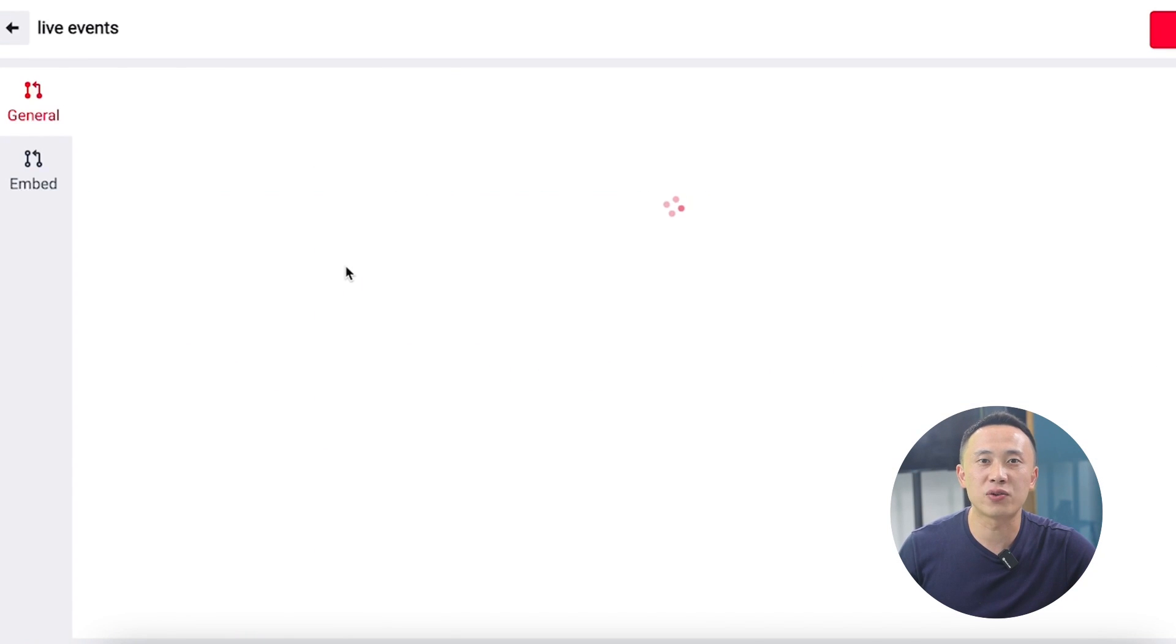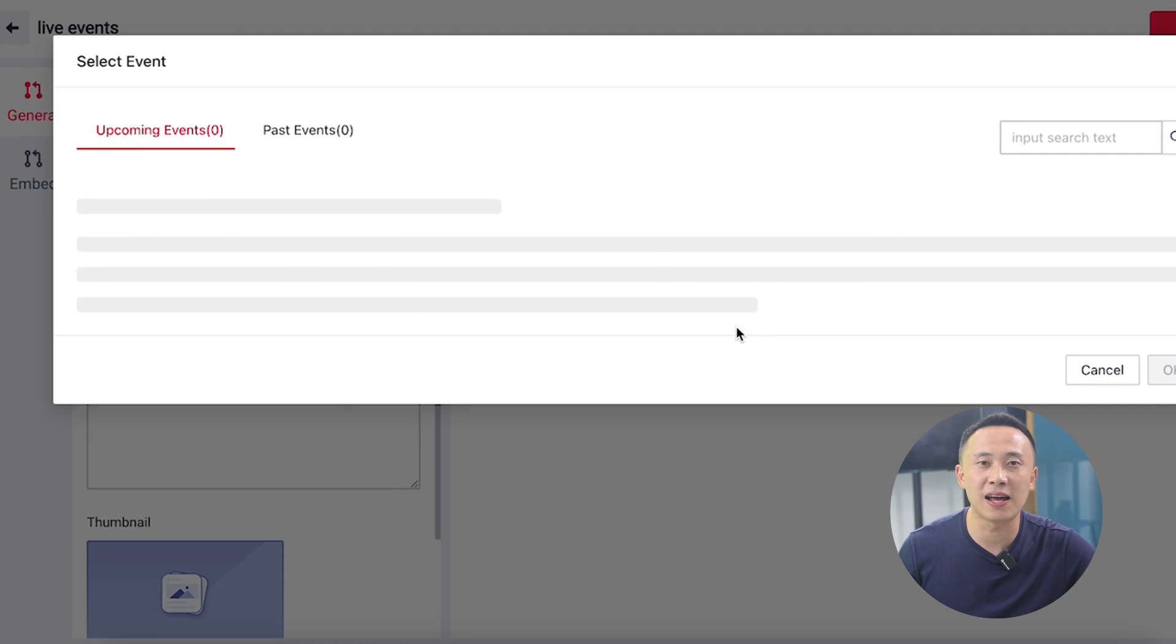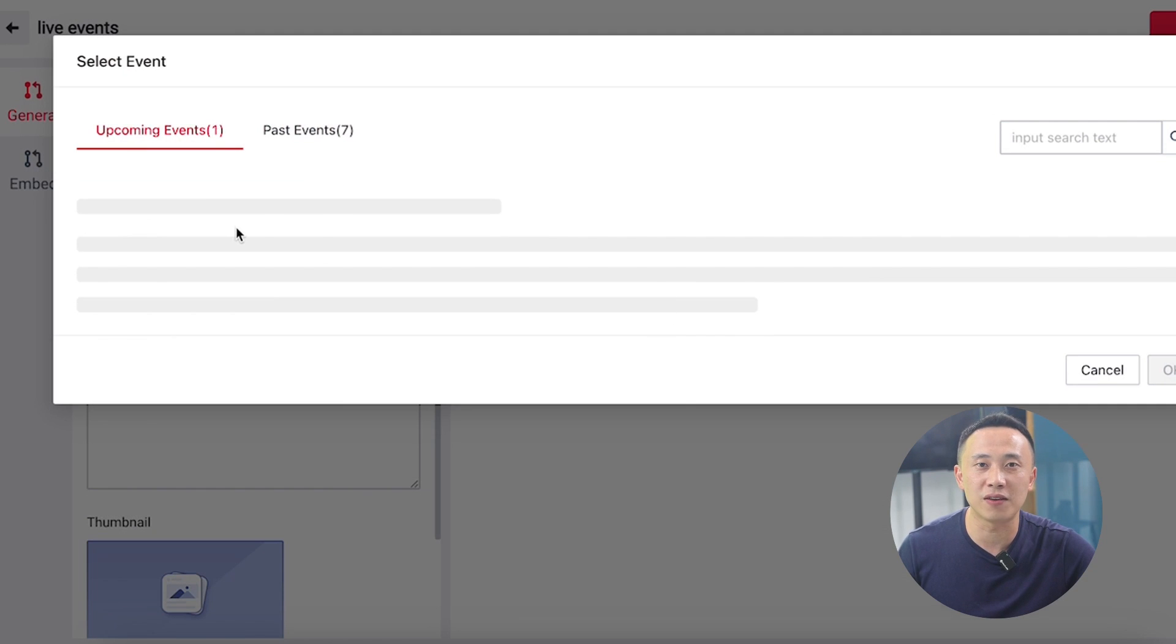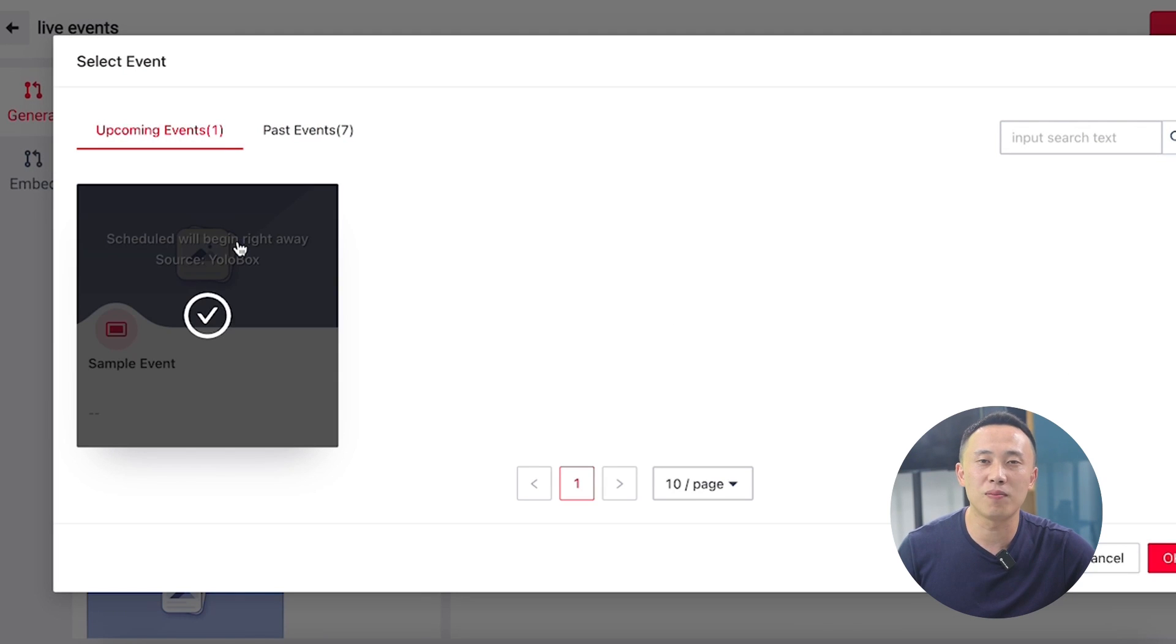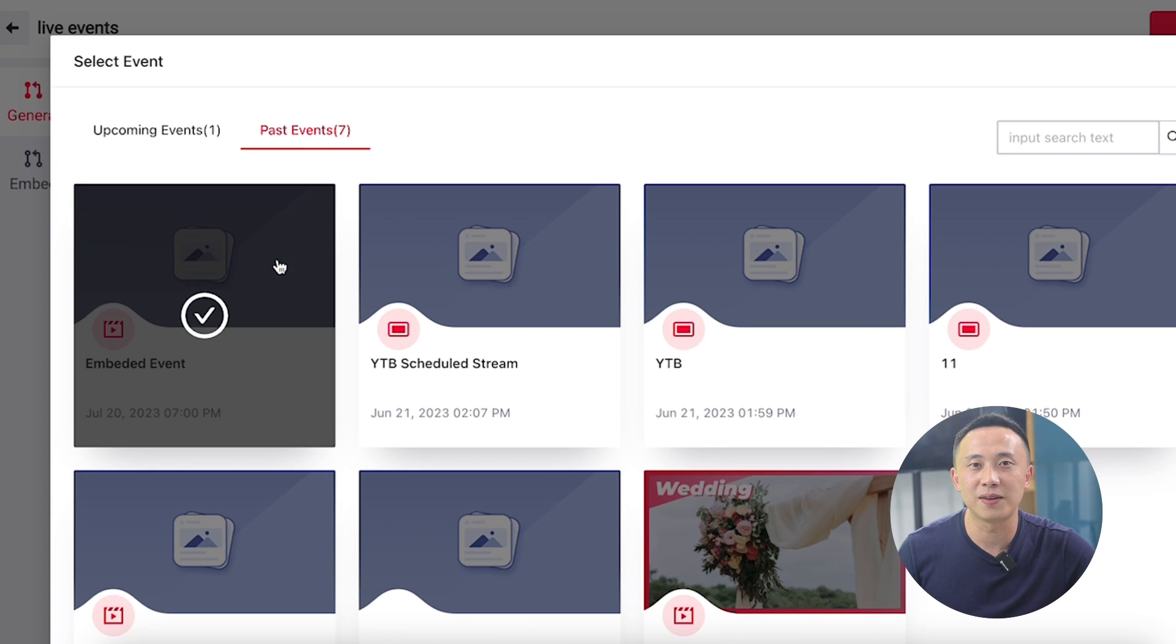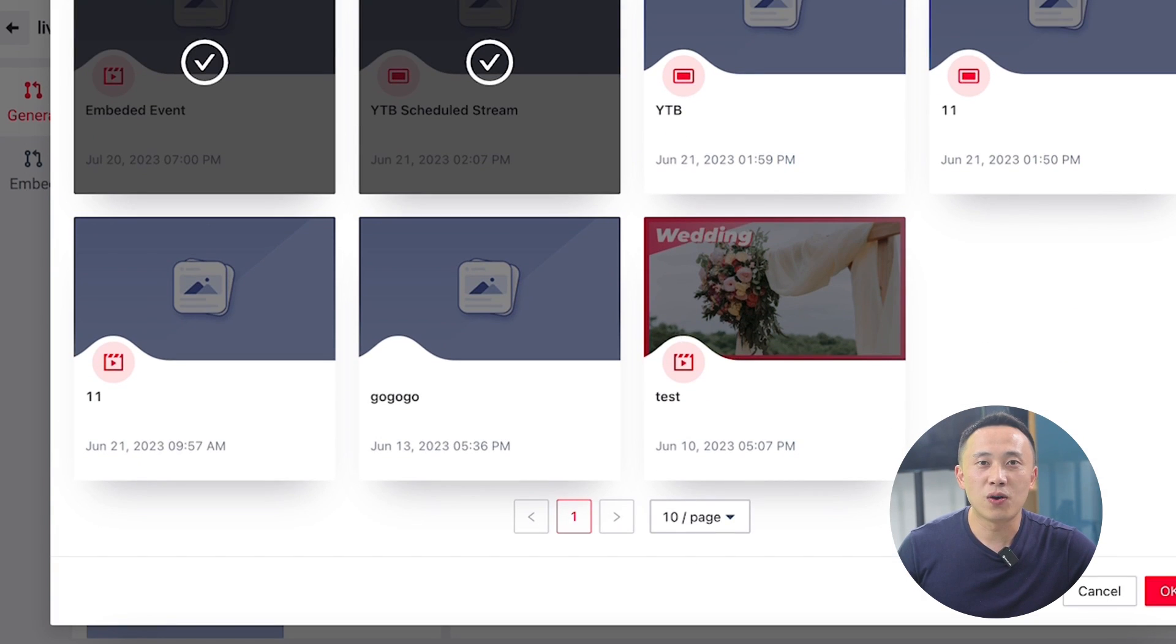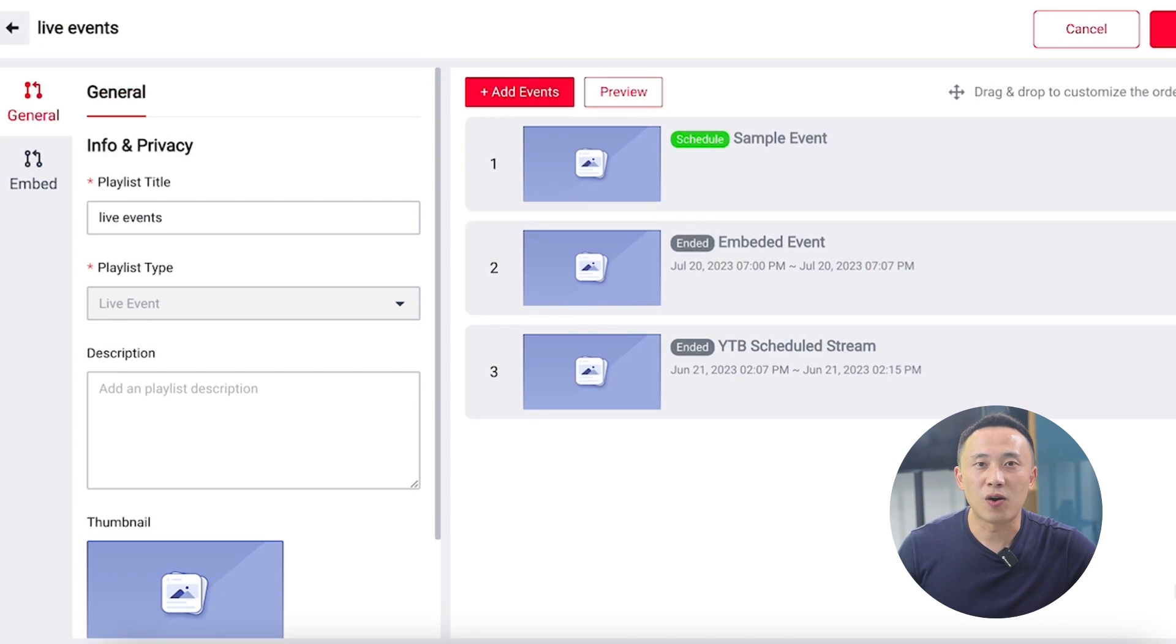But now, you can create lists of past or upcoming livestreaming events or media videos to the same embed. And you don't have to update the code and put it back on the webpage again.